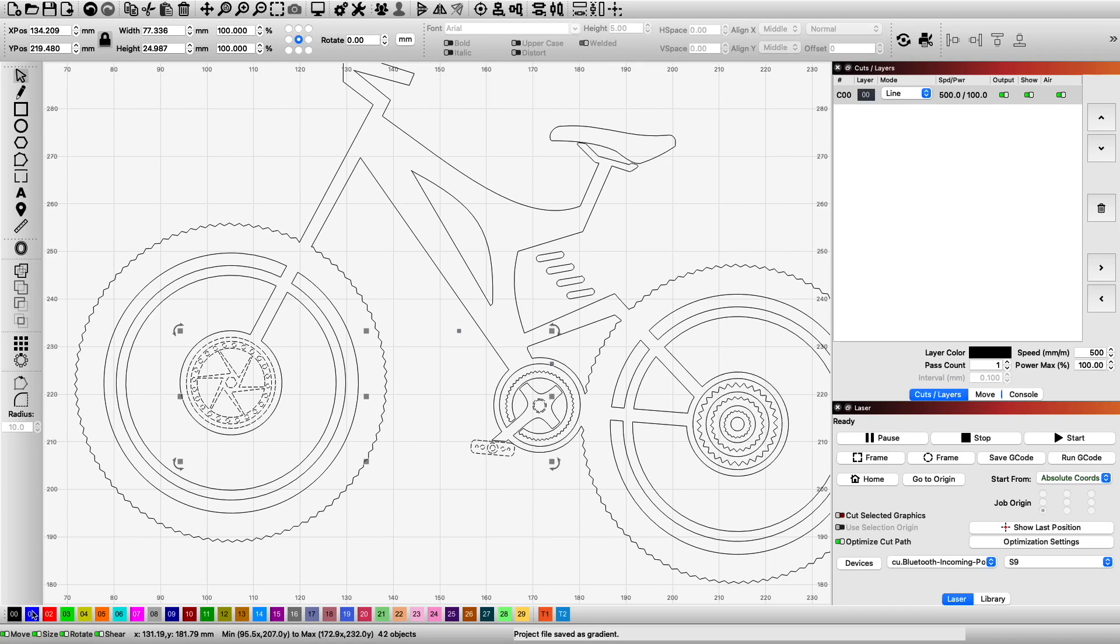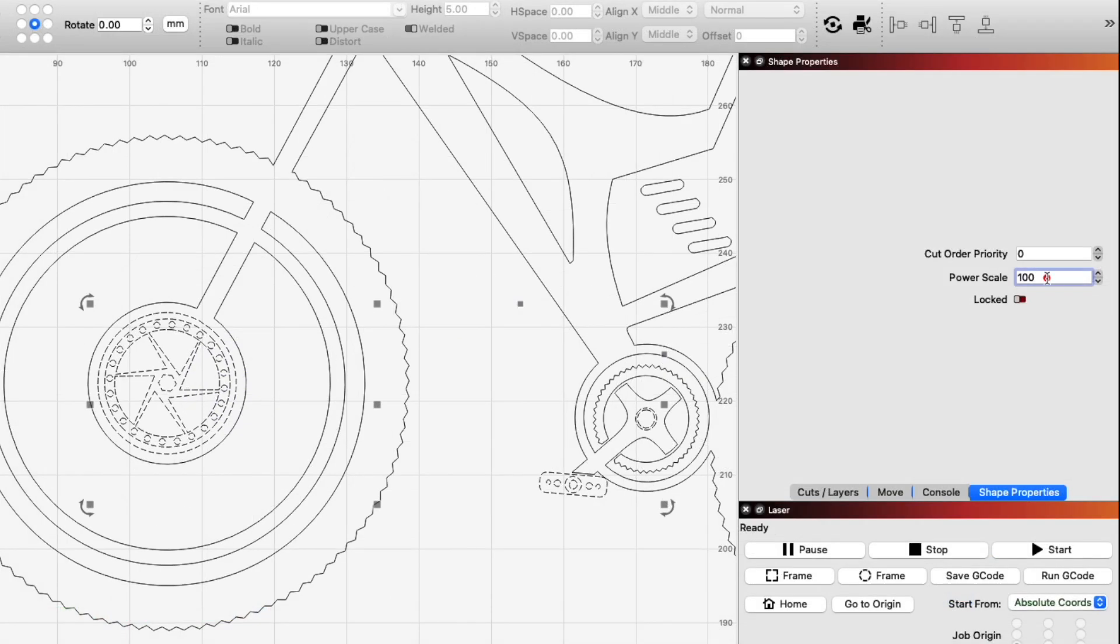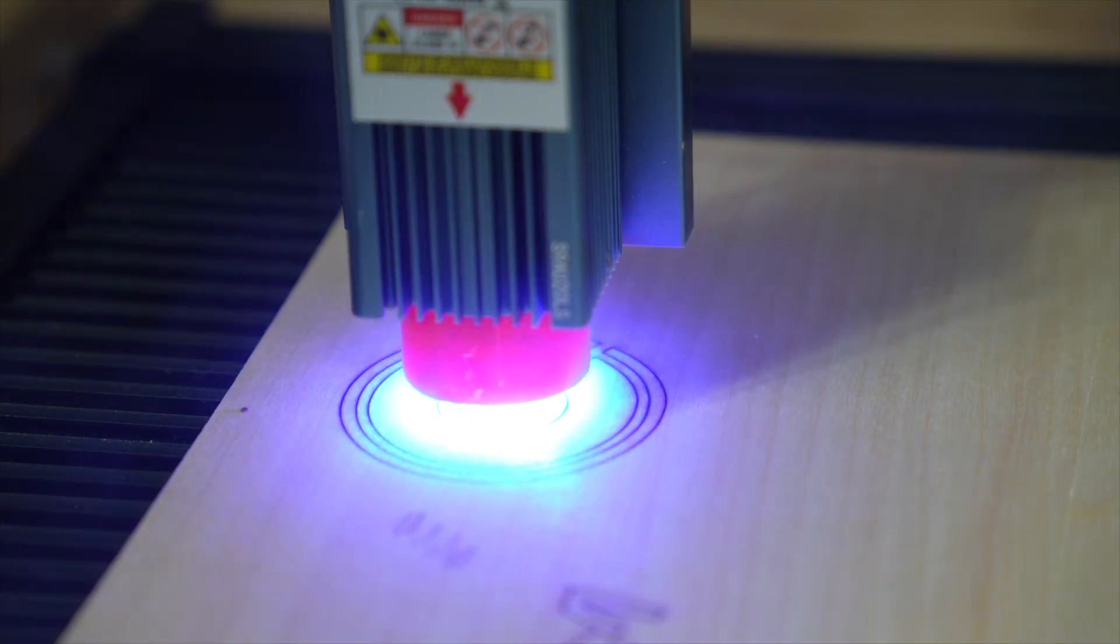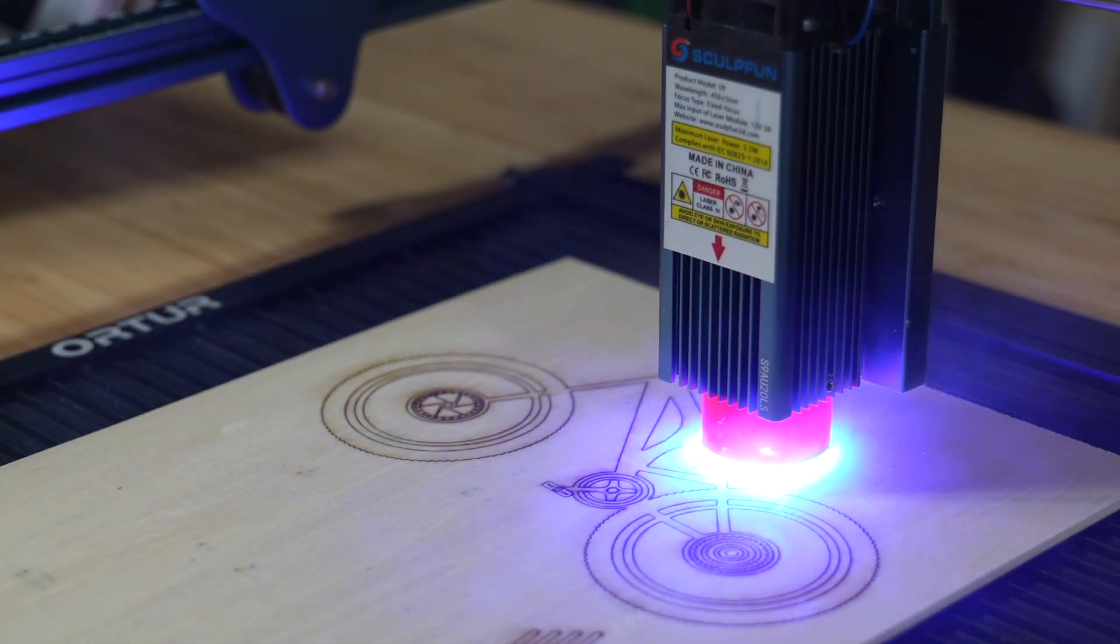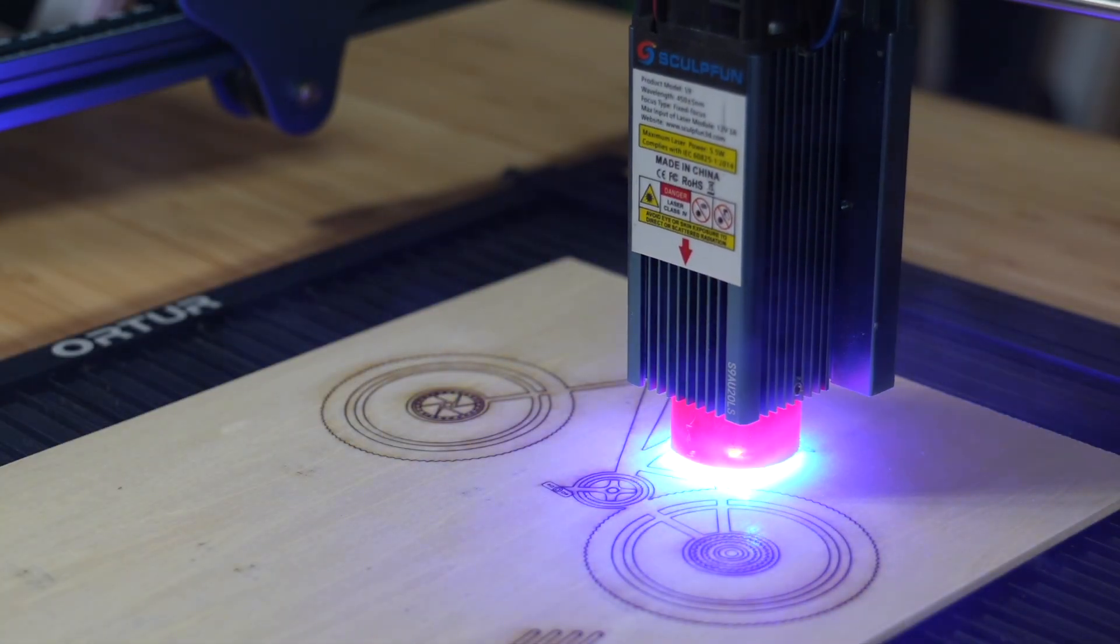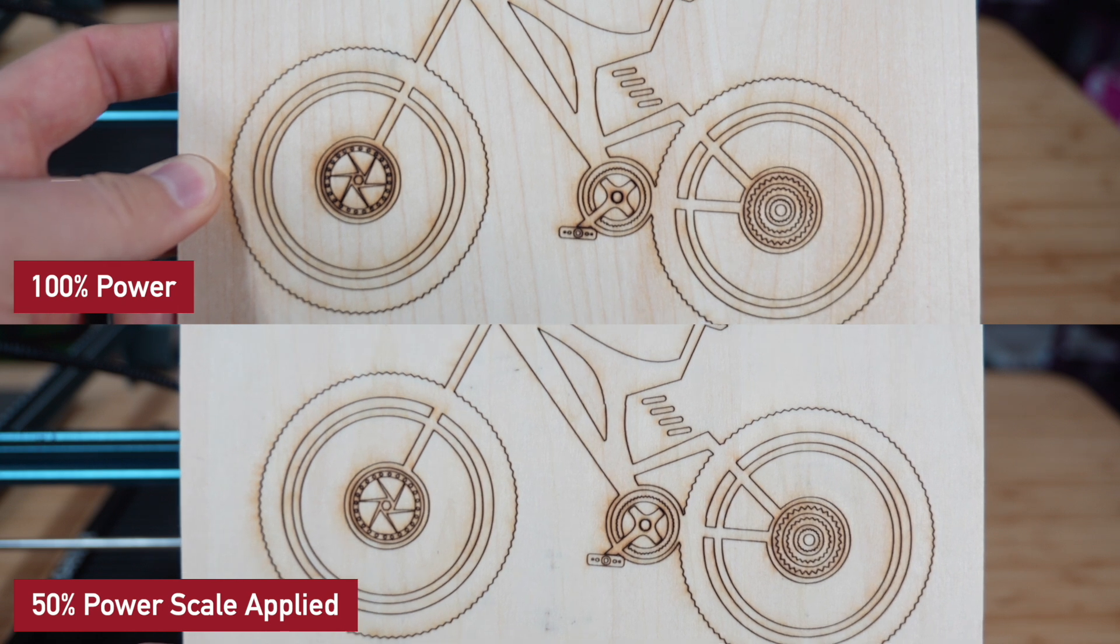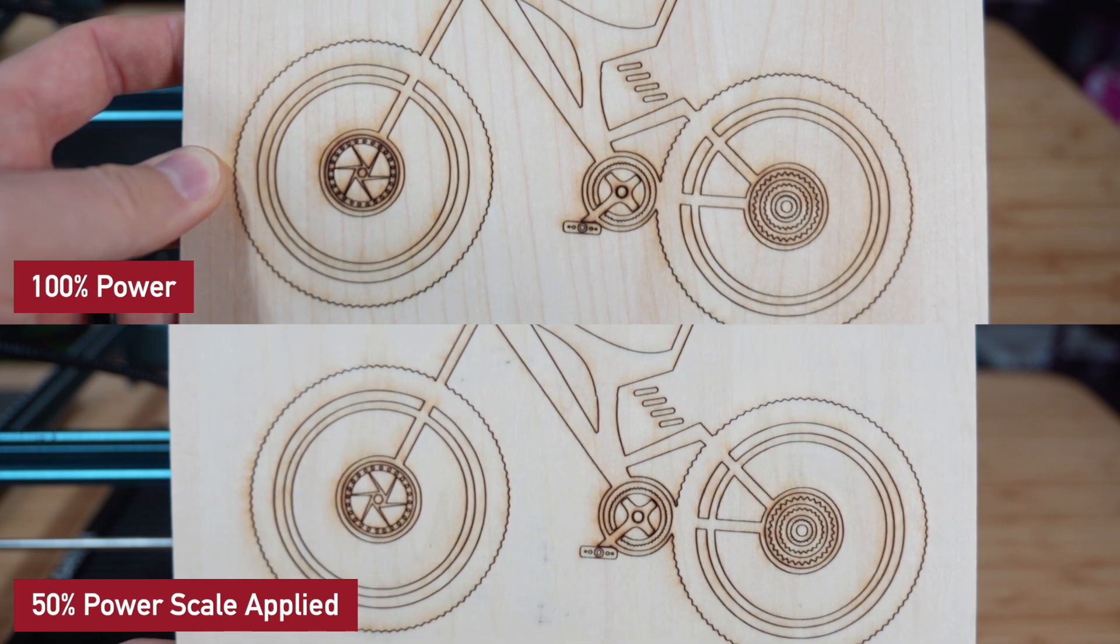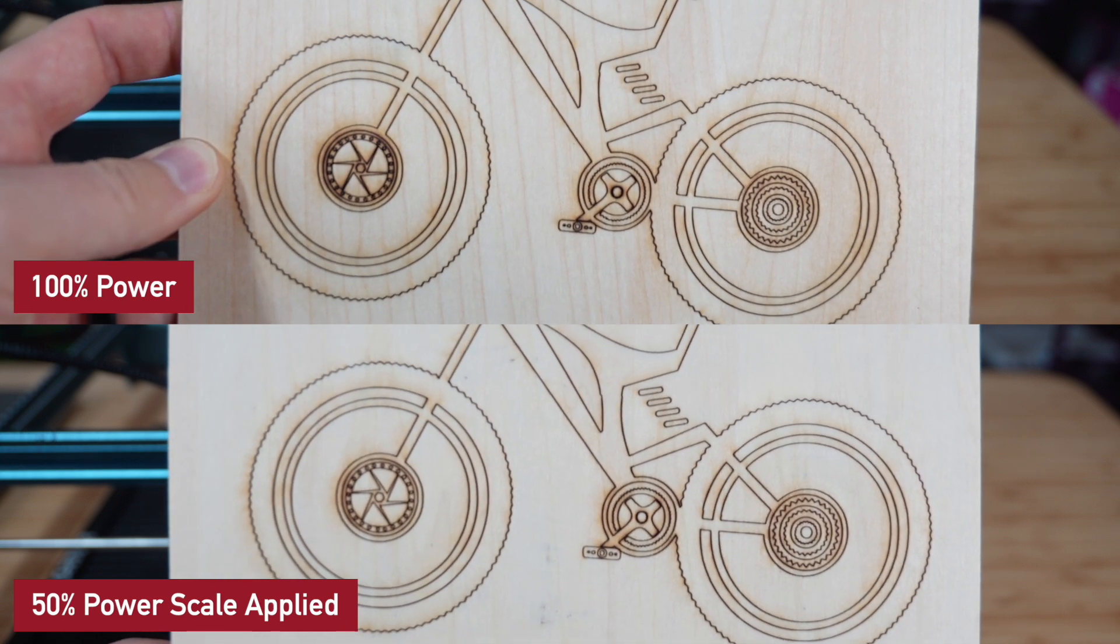Instead of putting the smaller shapes on their own layer, leading to an increase in job time from the added travel moves, you can select them and apply a power scale. This allows the laser to maintain an efficient path while dropping laser output when passing over the smaller shapes. The result is an optimized job giving you the best quality and quickest runtime possible.